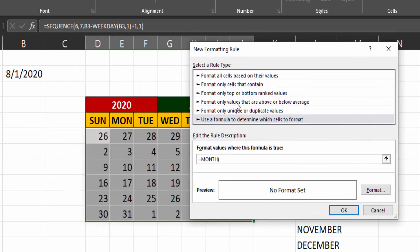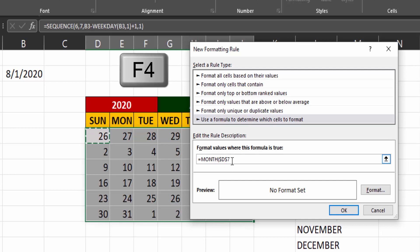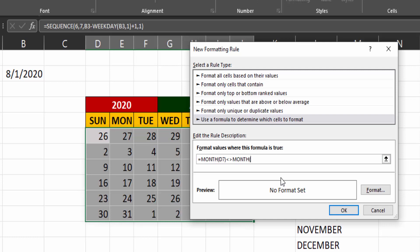So I'm going to go with month, then the first date. But we need to take away the dollar signs. Because we want this to be flexible. We want it to look at each date and not at the date just sitting in D7. So not equal to month of the day, the first day that's in B3. We want this to be fully fixed.